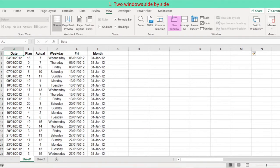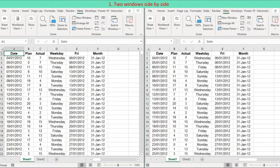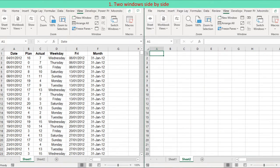We will have two windows side by side for one workbook. Press New Window to create another window, then select Vertical on the dialog for a side-by-side arrangement. A worksheet of raw data is at the left window, while another worksheet is at the right window.